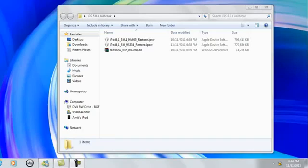What's up guys, in this video I'll be showing you how to do a tethered jailbreak on Apple's new iOS 5.0.1 that they just released yesterday.